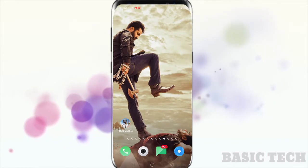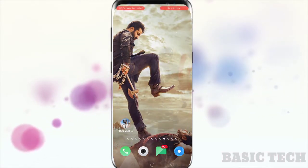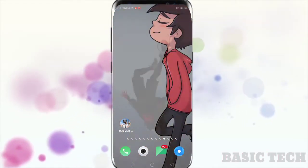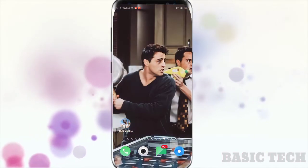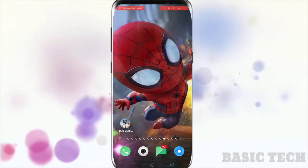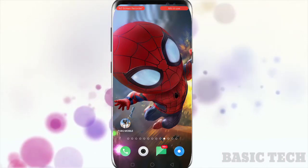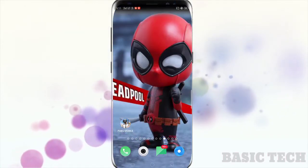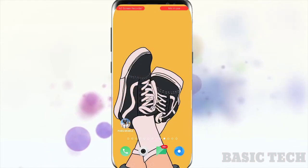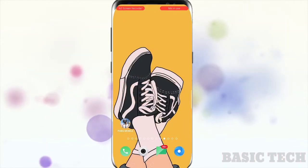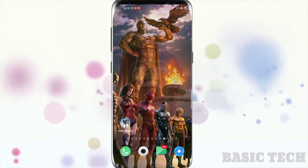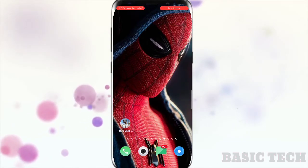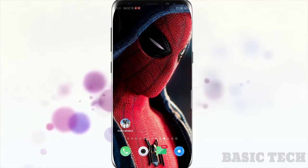Today I am going to show you how to set multiple wallpapers for your lock screen and home screen. You can see my phone's home screen wallpapers are changing automatically. You can set an unlimited number of wallpapers for your home screen or lock screen, and you can also set a timer for wallpapers to change or change it by double tap.